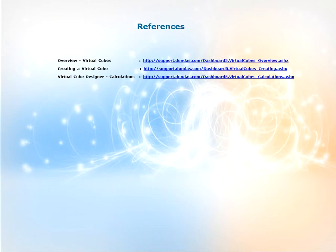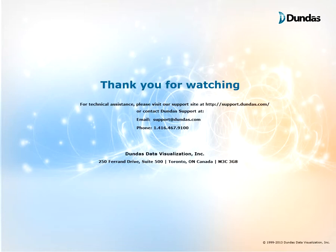For more information on how to create the calculated member in your virtual cube, go to the support articles that you see on your screen. If you have any questions, feel free to visit our support site at support.dundas.com or contact Dundas support using the contact information shown on your screen. Thank you for watching.